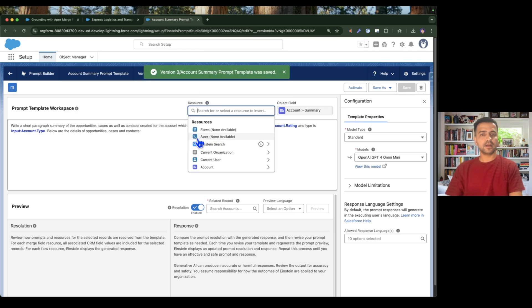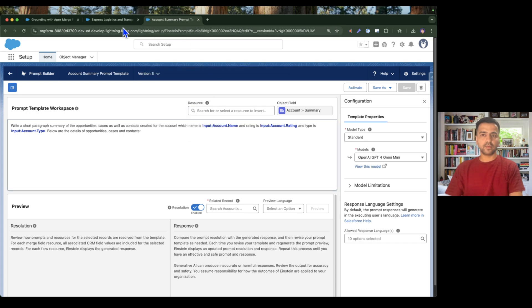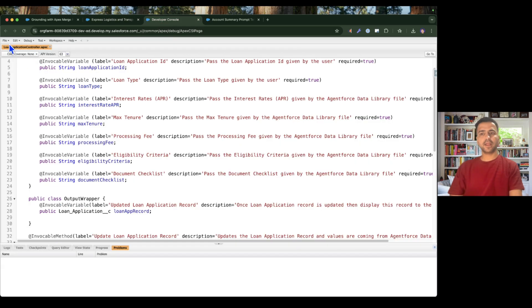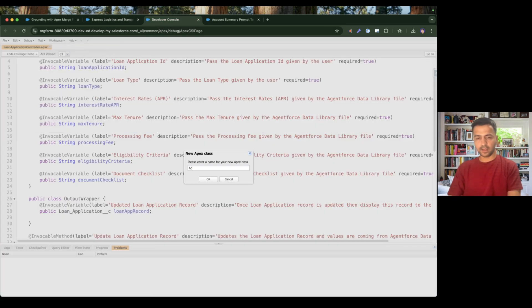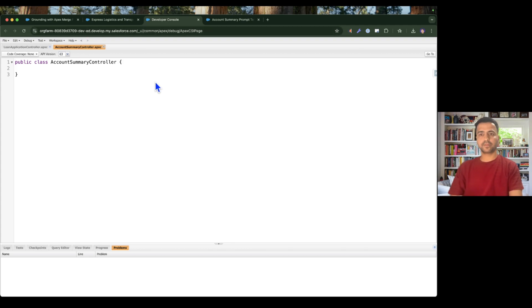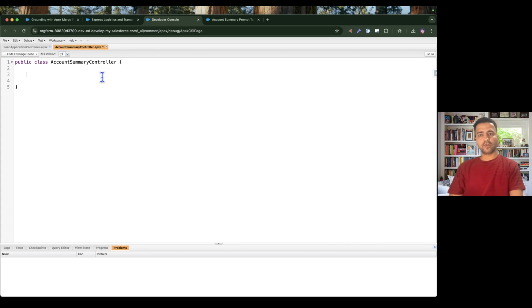If you look at the resources, there is currently no Apex available. So I'm going to the Developer Console to create a new Apex class, and I'm going to name it AccountSummaryController. In order to make this Apex class available for a prompt template, we need to make sure we create an invocable method.